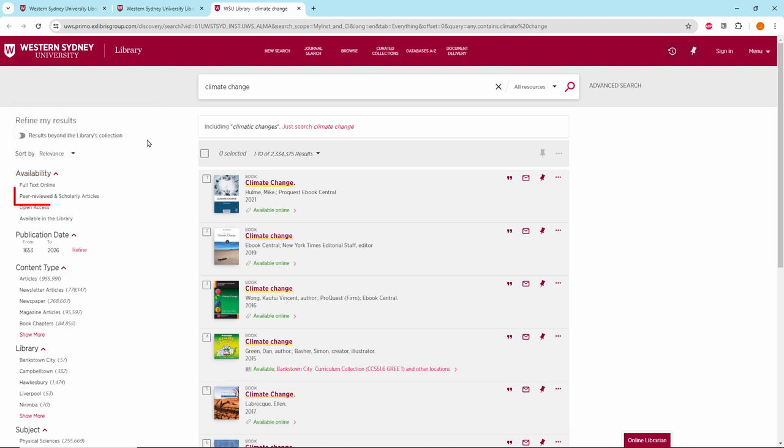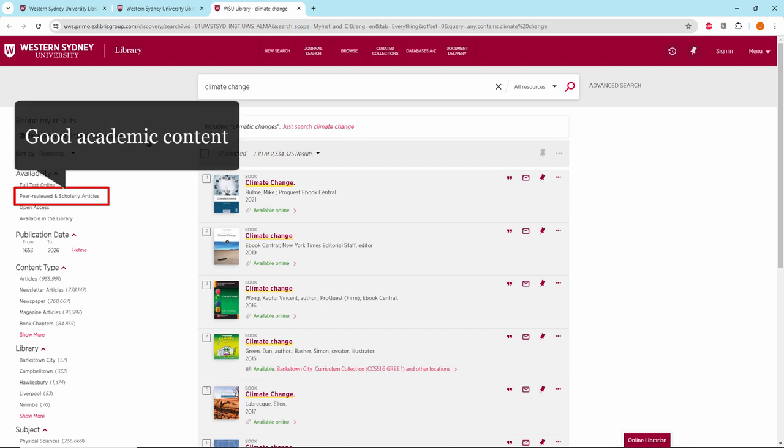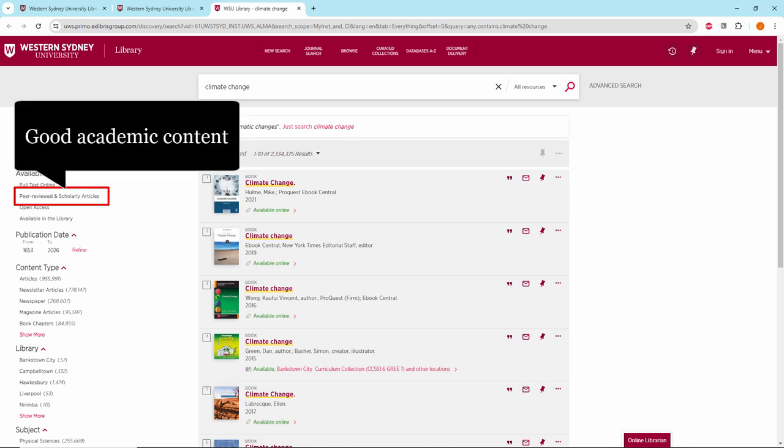Peer-reviewed and scholarly articles for good academic content.